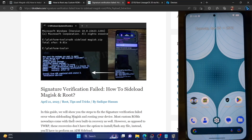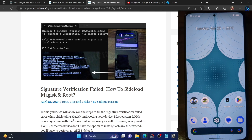Hi guys, this is Sadiq from Droidwin.com. In this video we show you how to fix the signature verification failed error message when you are trying to sideload the Magisk zip file to obtain root. As you might be aware, the easiest way of rooting any custom ROM is to simply sideload the Magisk zip file via the ADB sideload feature of that custom ROM's built-in AOSP recovery.